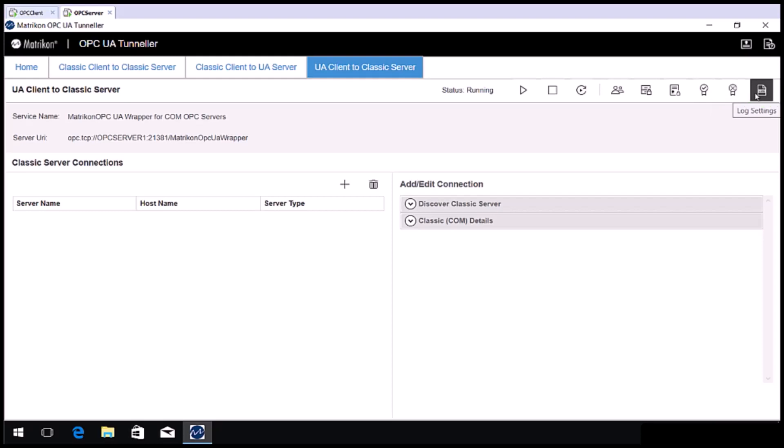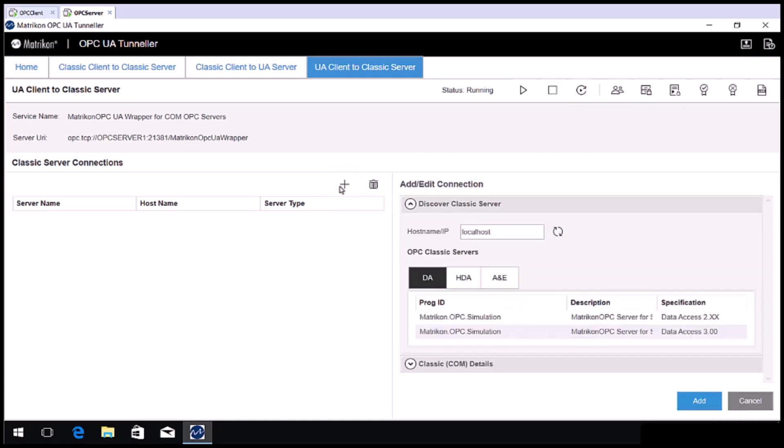Let's go ahead and configure a connection. Click the plus sign. In most cases, we recommend you install the Matricon OPC UA Tunneler on the same computer as the classic OPC server to avoid DCOM issues. In this example, we will connect to the Matricon OPC server for simulation on the local host. Select matricon.opc.simulation under the DA category.